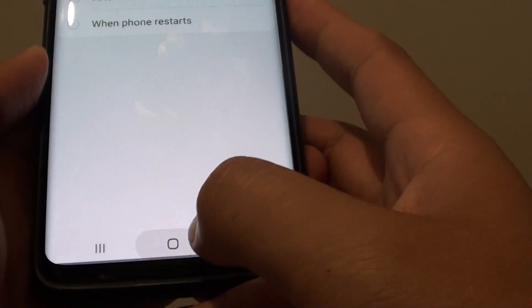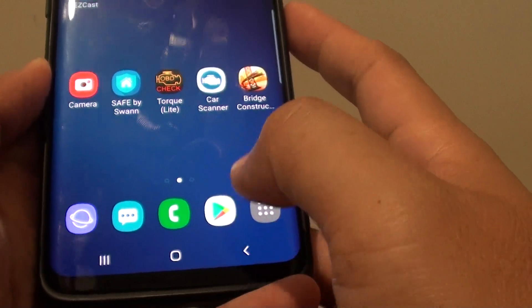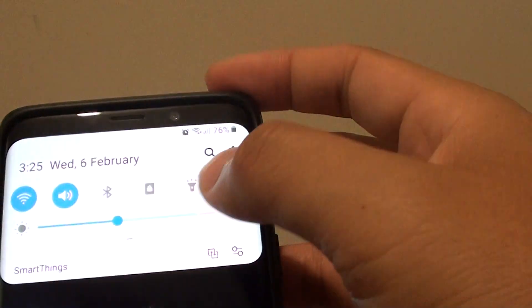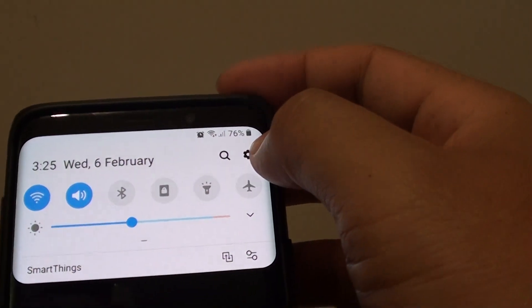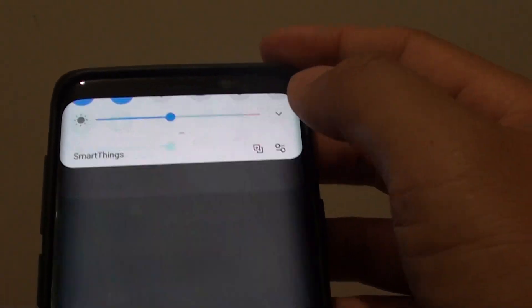First, tap on the home key to go back to your home screen. Then swipe down and tap on the settings icon.